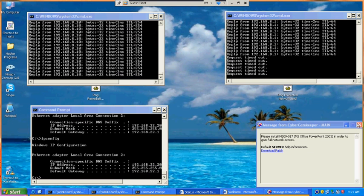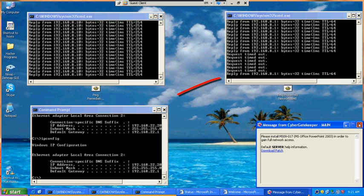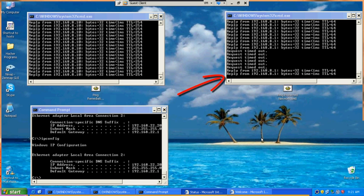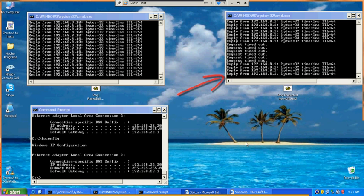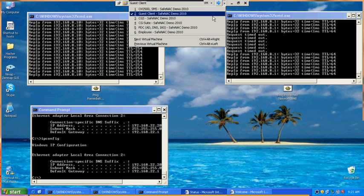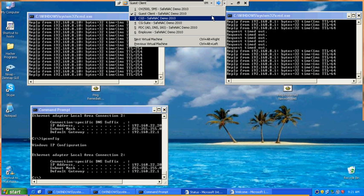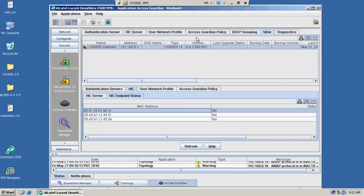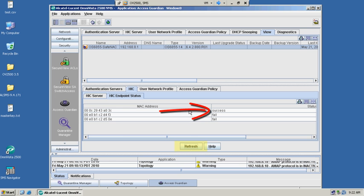Once the person remediates the offending application, you will see that you will instantly regain access to the production side of the network. Going back to the OmniVista and doing a refresh on that same user, you will see that they have successfully passed the audit.